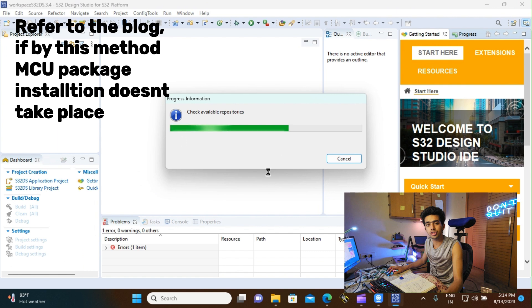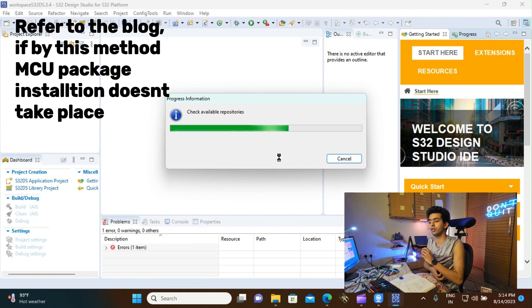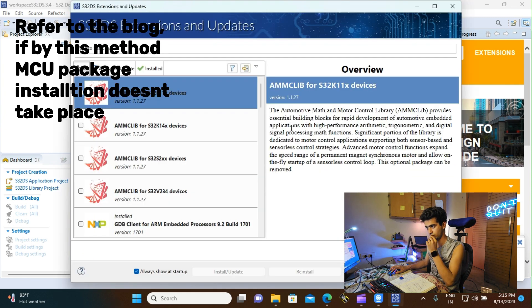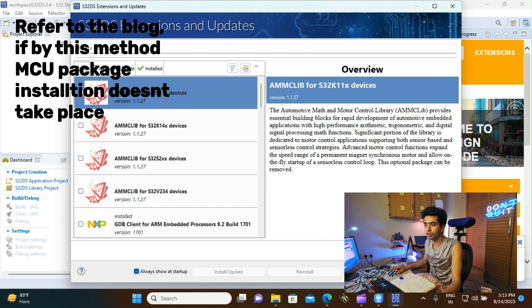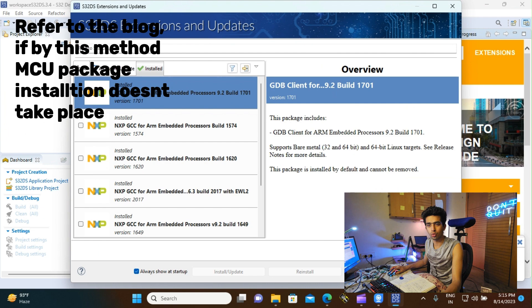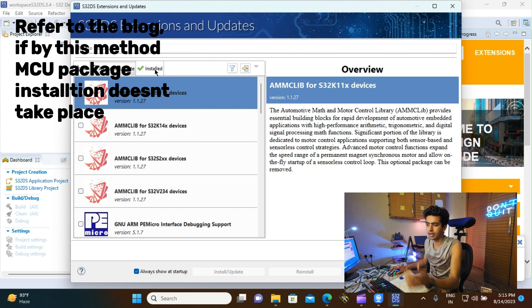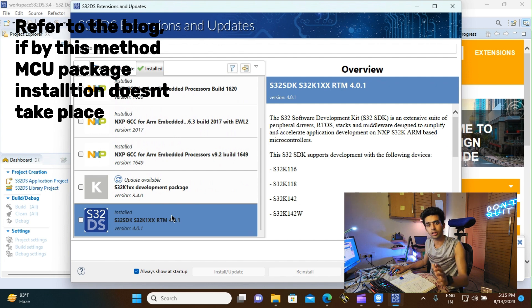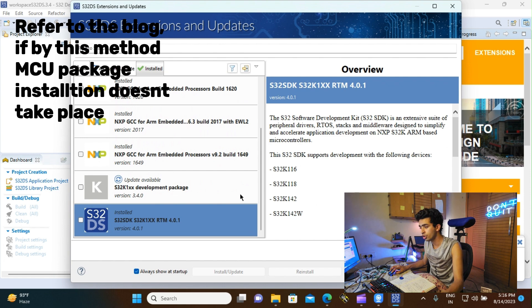Go to Design Studio Extensions and Updates. This is where you can find all the development packages, plugins, features, and SDK files available for Design Studio IDE. It might take some time to load when opening Design Studio for the first time. Once loaded, you will see three sections: All, Available/Update, and Installed. Going to the Installed section, you will see the packages that are already downloaded. The lower packages shown here won't be on your PC yet as you haven't installed them.